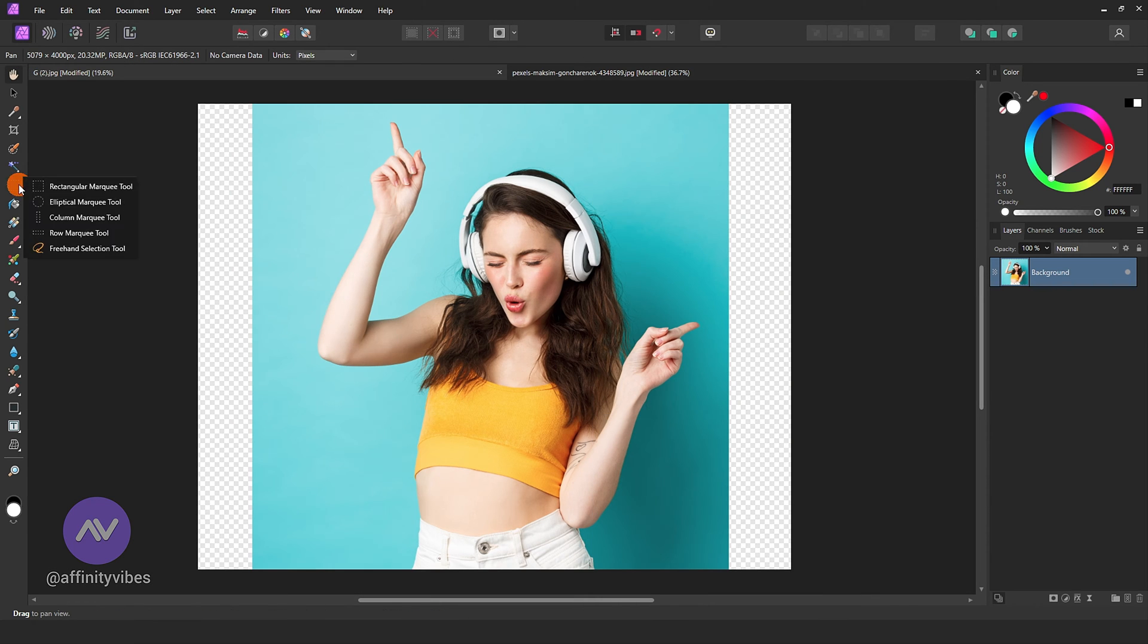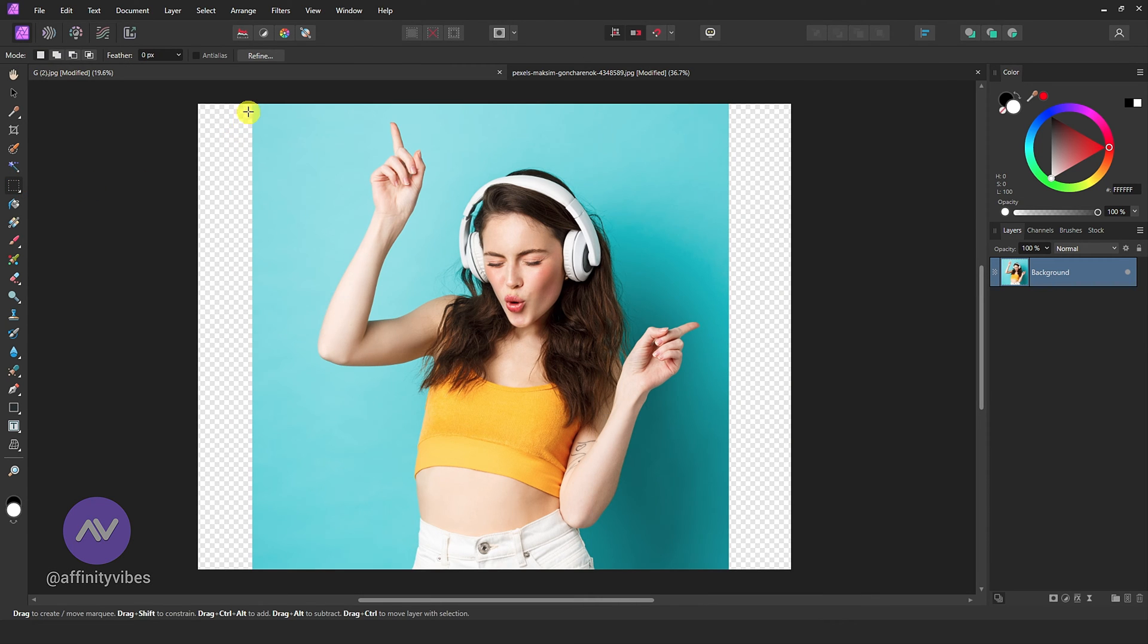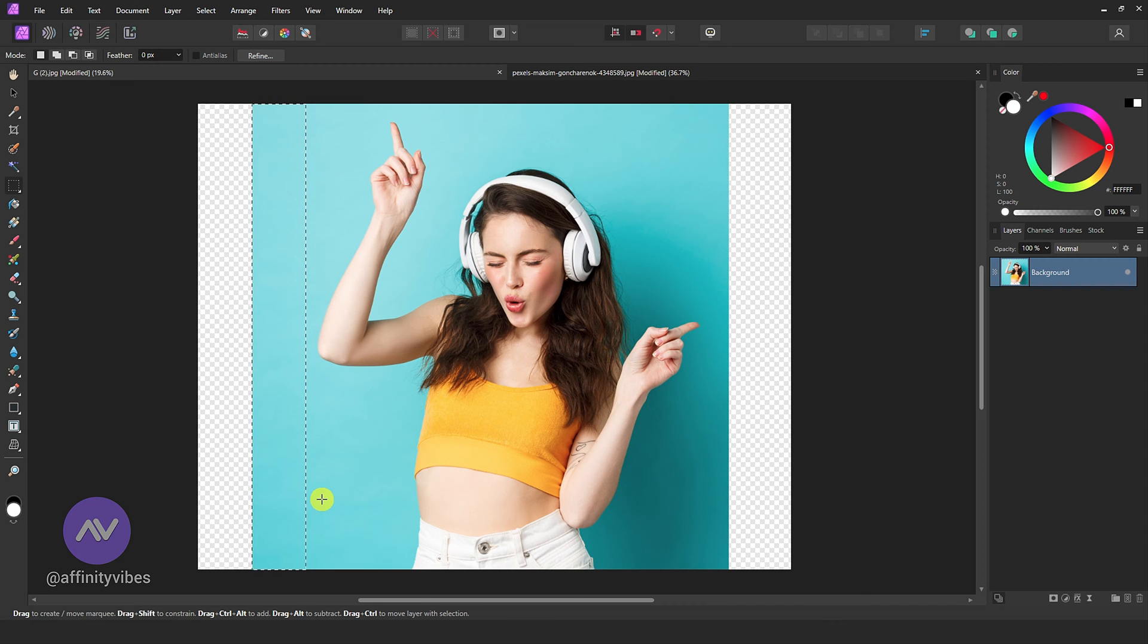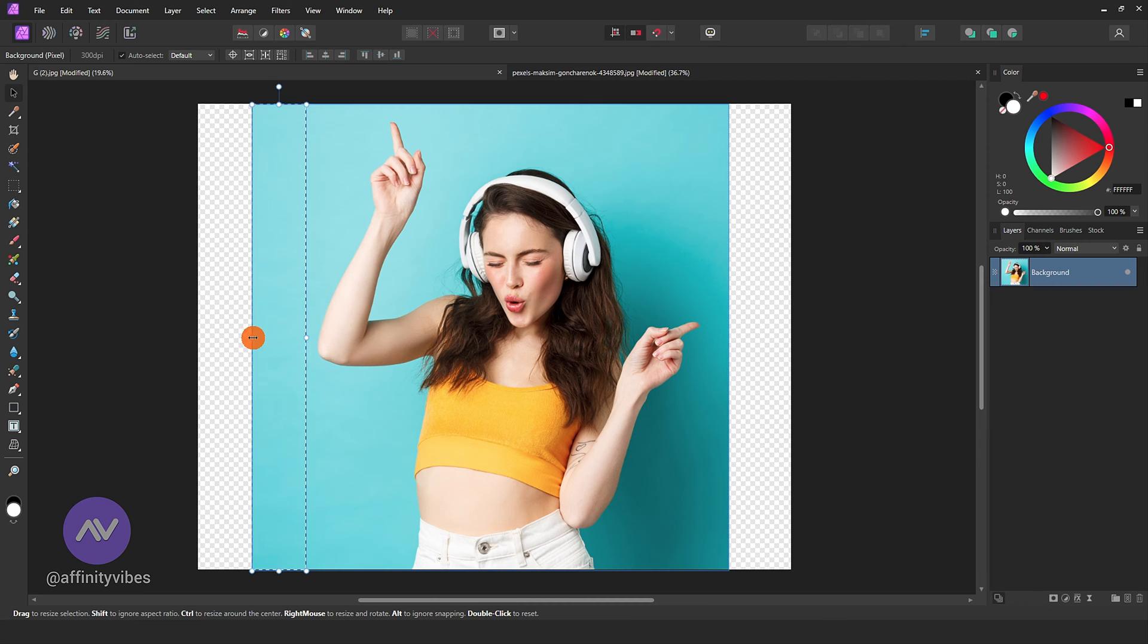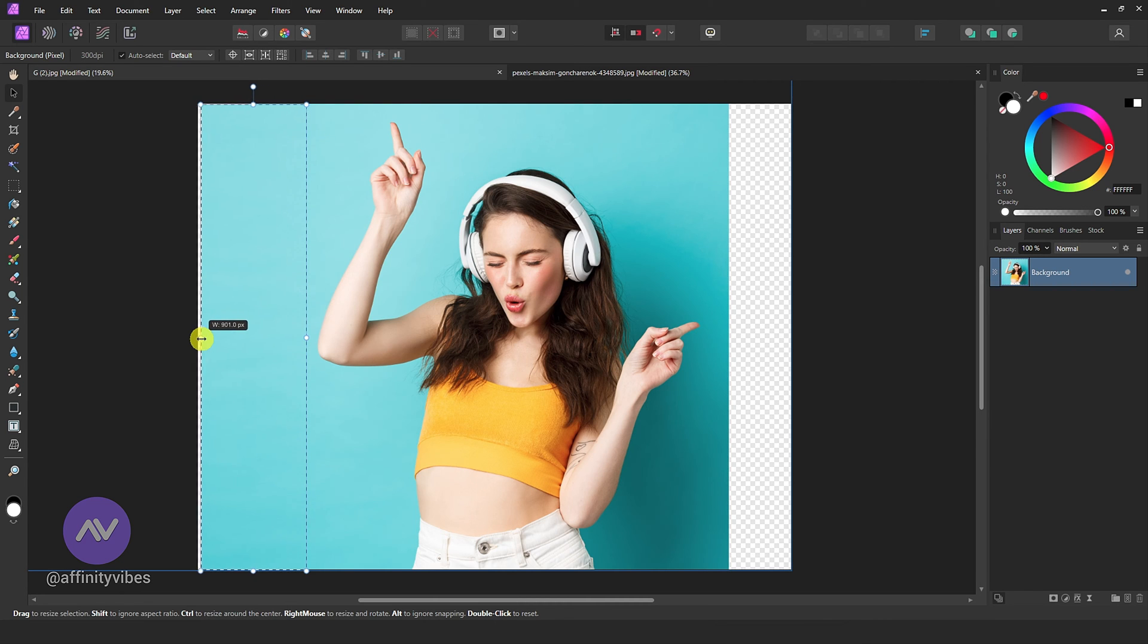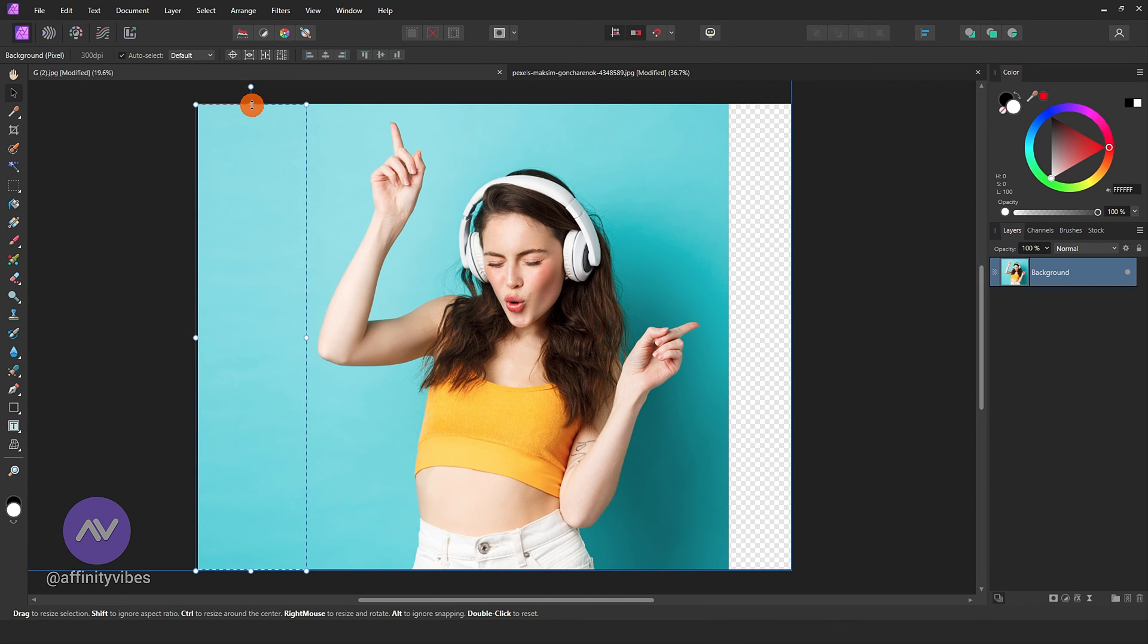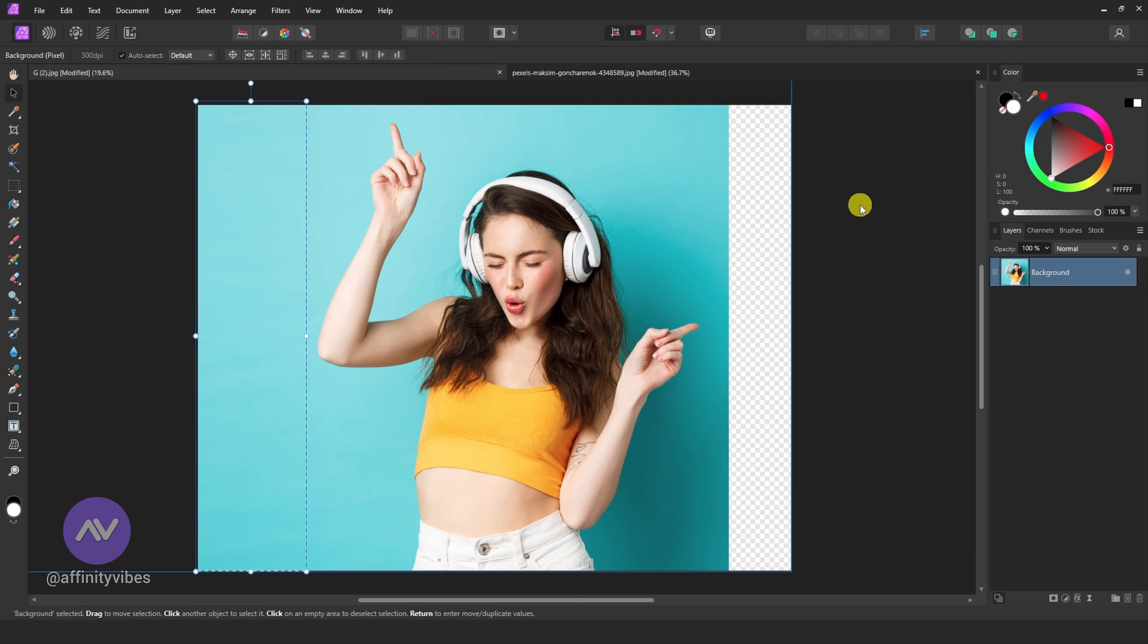Now take a rectangular marquee tool and select the edge of the background like this, and then select a move tool and drag this or stretch it like this. Do the same for the other side.